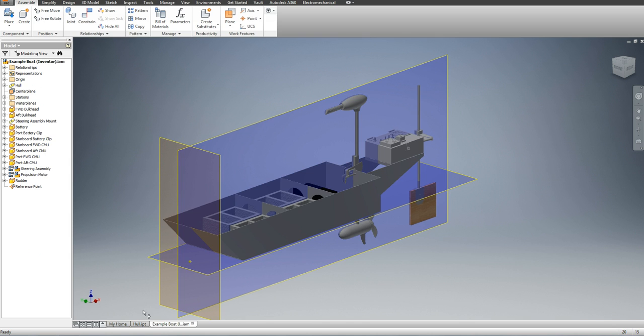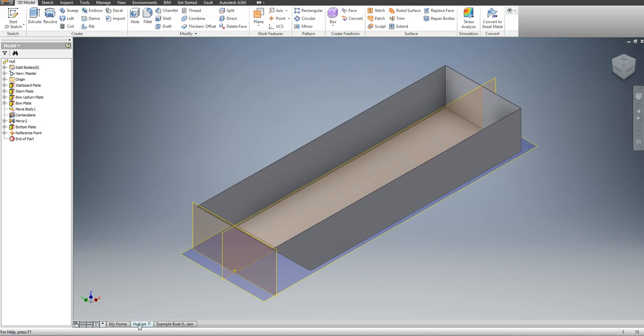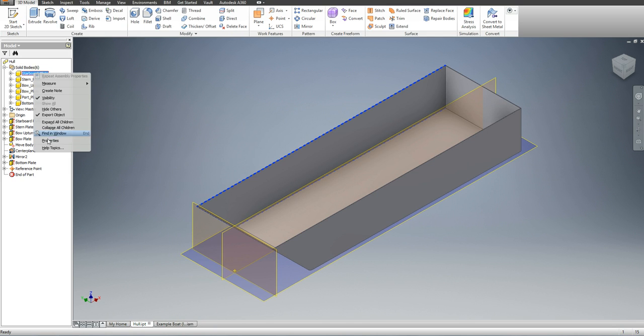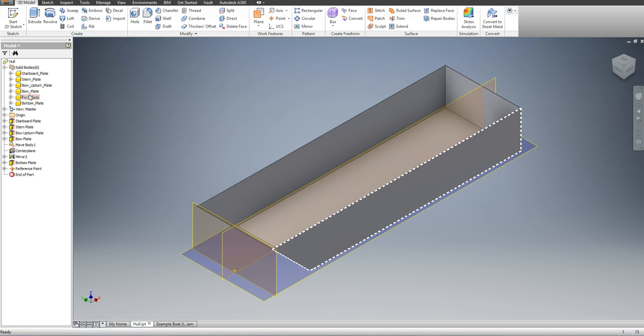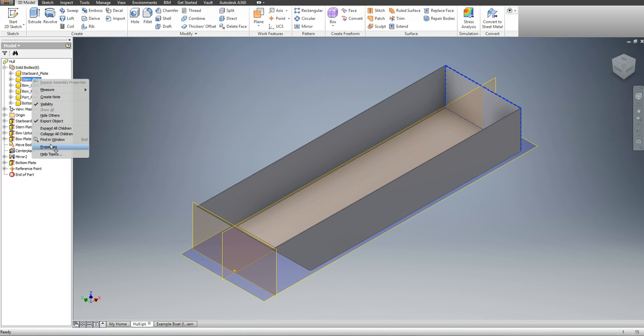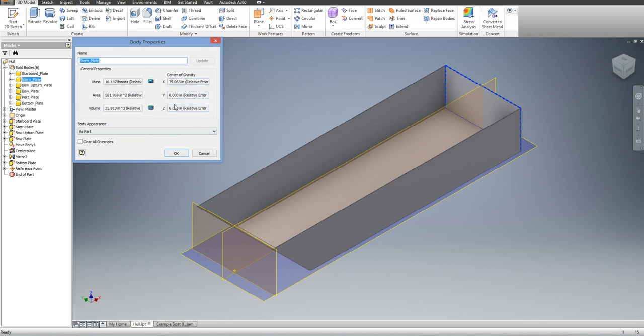So I would need to actually open up the part file for the hull and I can go to the solid bodies here and find the center of gravities of each of the plates. So now my starboard plate center of gravity is correct and it differs from say the center of gravity of my stern plate.